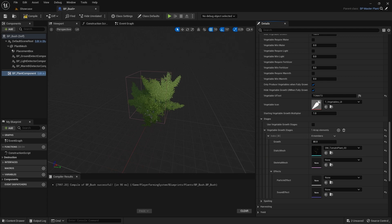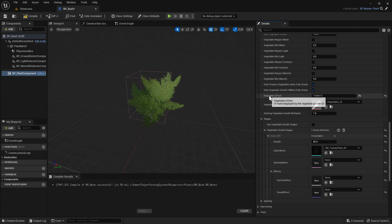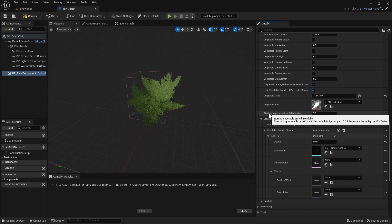Now we've covered some of the main settings for creating a new plant. I definitely recommend checking out the documentation as there are a lot more settings you can adjust to change the behavior of your plants, with guides for each category. You can also mouse over any setting to get a tooltip explaining what it does.